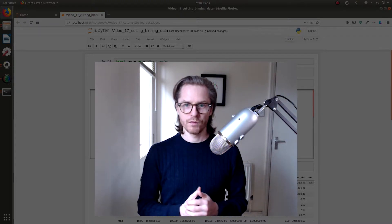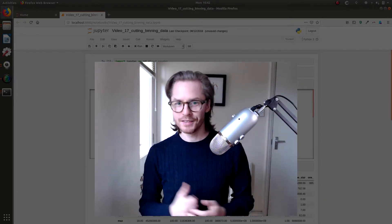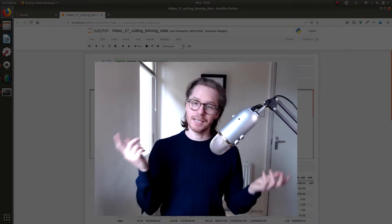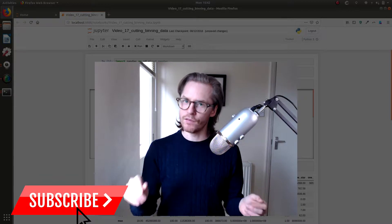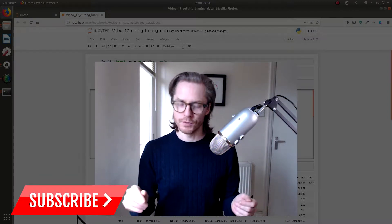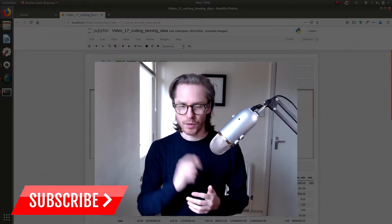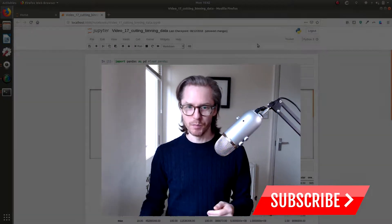Hello! Video 17. Cutting and binning data. This is not a very obvious sounding thing, but I'll explain what it is in a minute.